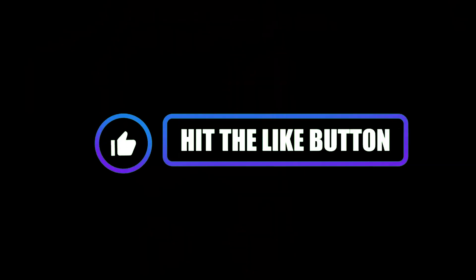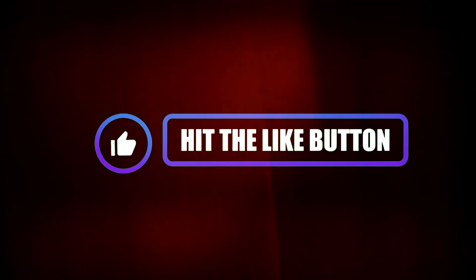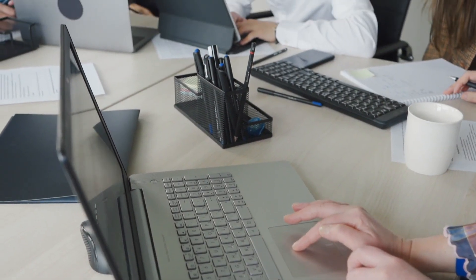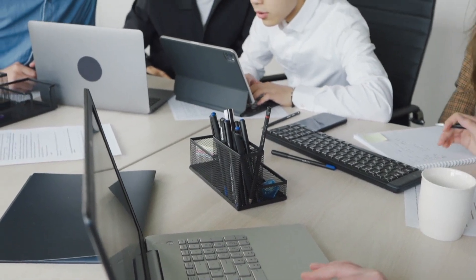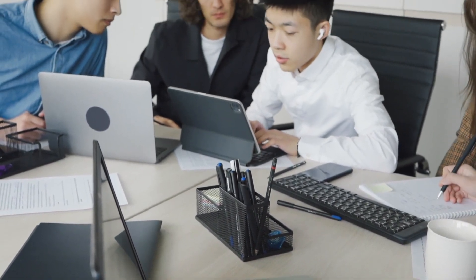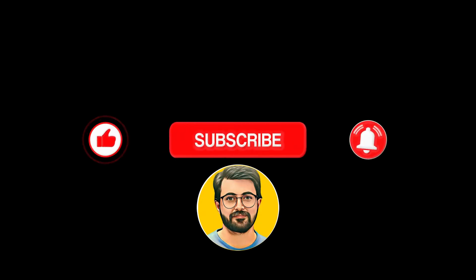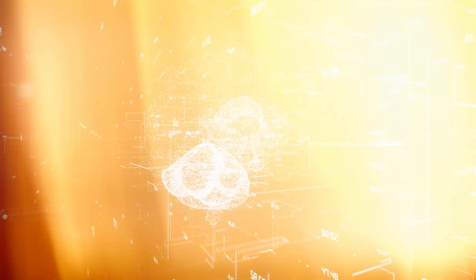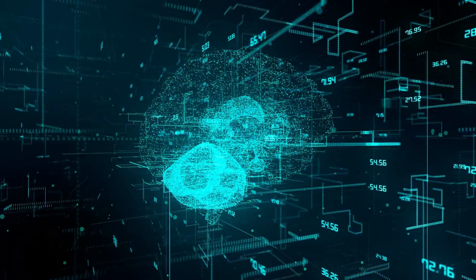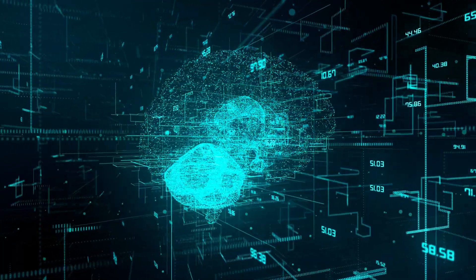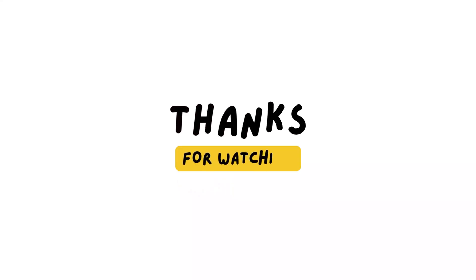I hope you liked the video. If so, please leave a comment and let us know your thoughts. Also, subscribe to Gurutech Solutions for more AI-related content. See you in the next video.